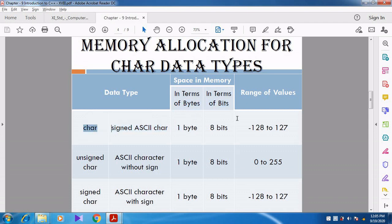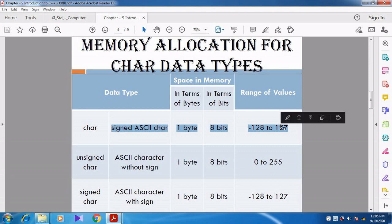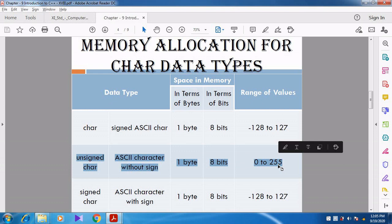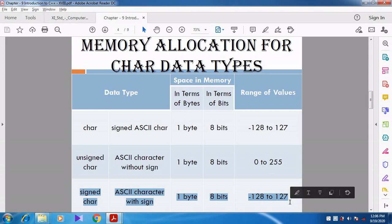Signed character occupies 1 byte, 8 bits, with a range of minus 128 to plus 127. Unsigned character means the ASCII character should not contain any sign — only positive values. So unsigned character occupies 1 byte, 8 bits, but the range is 0 to 255 because no negative values are involved. Signed character allows a sign, so the range is minus 128 to plus 127.